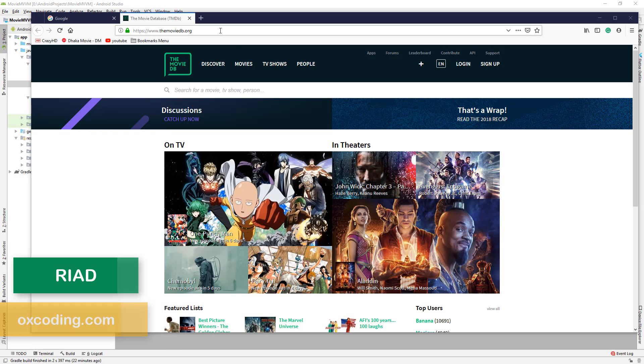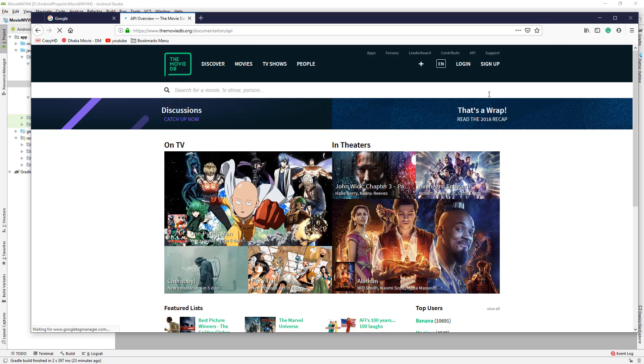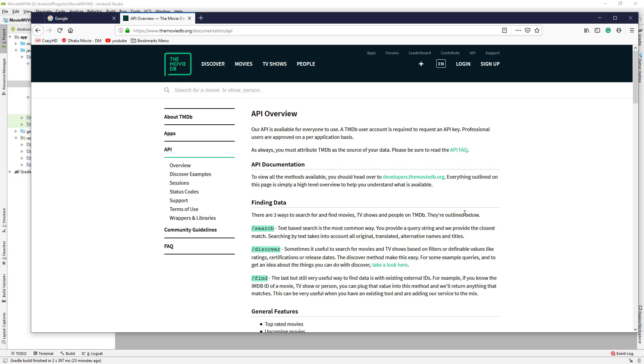Go to this web link themoviedb.org and you will see this page. Click on API to see the API documentation, then click this link.